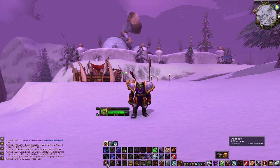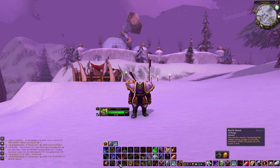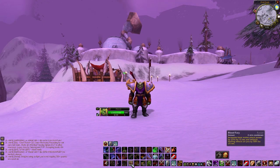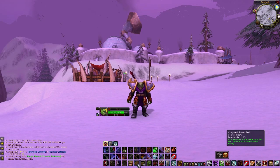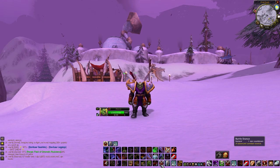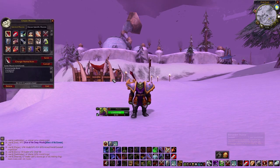The bottom bar is mouse button 5 - the one furthest away on the side of my mouse - and mouse button 4, the one closest to me. Then shift mouse button furthest away, shift mouse button closest, control mouse button furthest away. Then we've got control C, control R, control Z, control X. For my stances I scroll up, click my mouse wheel, then scroll down.